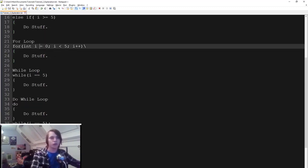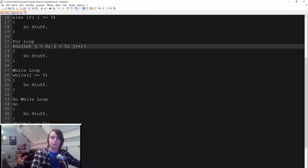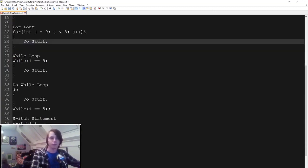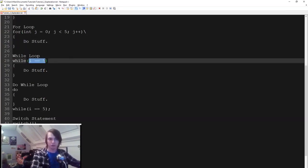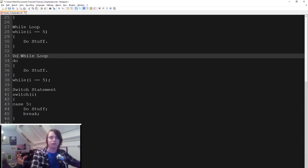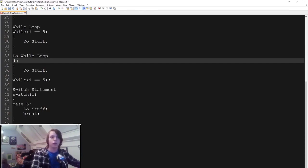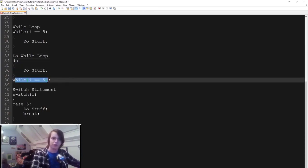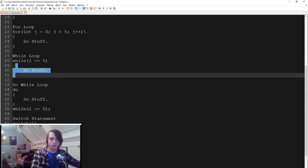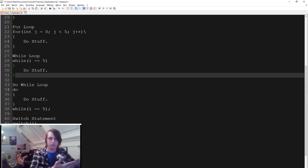Then we have a for loop — we create a value, like another integer j starting at 0, and it does whatever you specify a set number of times — so j starts at 0 and every time the loop finishes, j is incremented by 1, doing stuff 5 times. Then a while loop — while a statement is true, it will do stuff; if not true, it won't. A do-while loop is exactly a while loop but reversed — it first runs the code, then checks if it should continue, unlike a while loop which checks first then does the stuff.